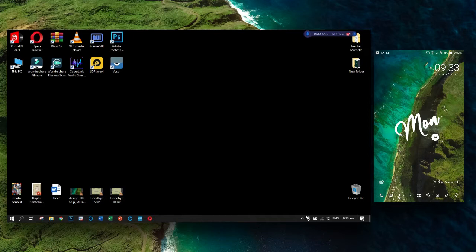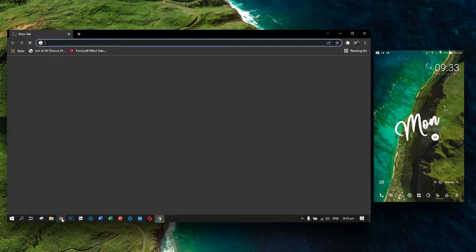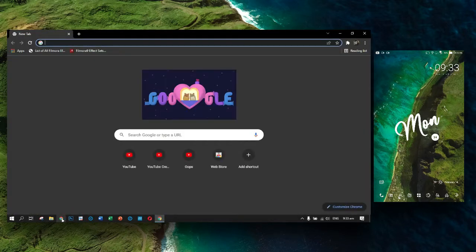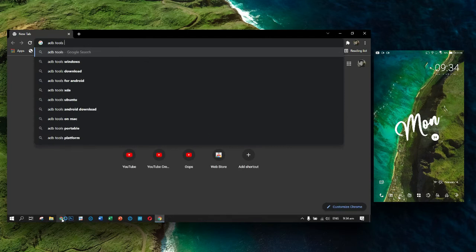We are using a microphone and recording at the same time. Today we are going to show you how. First, you need to go to Google Chrome for searching ADB Tools for Windows.